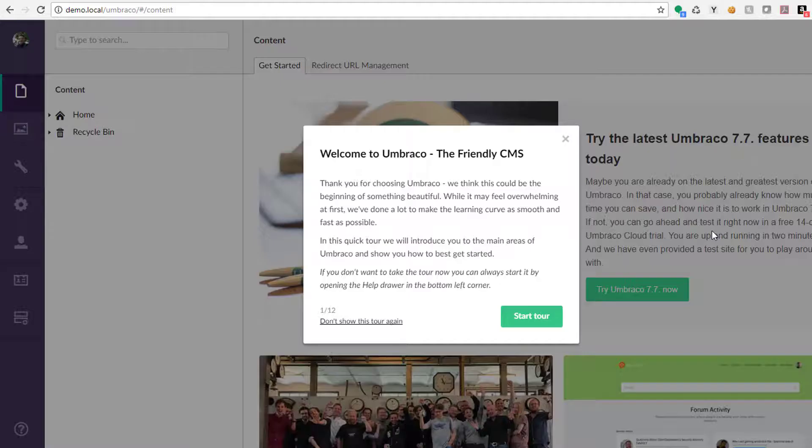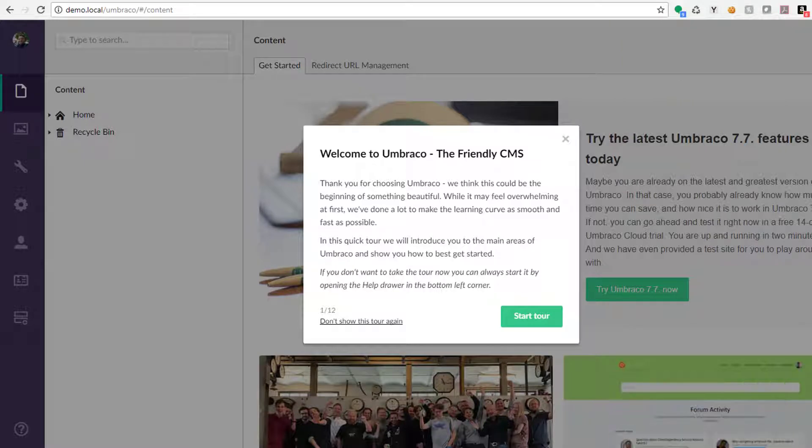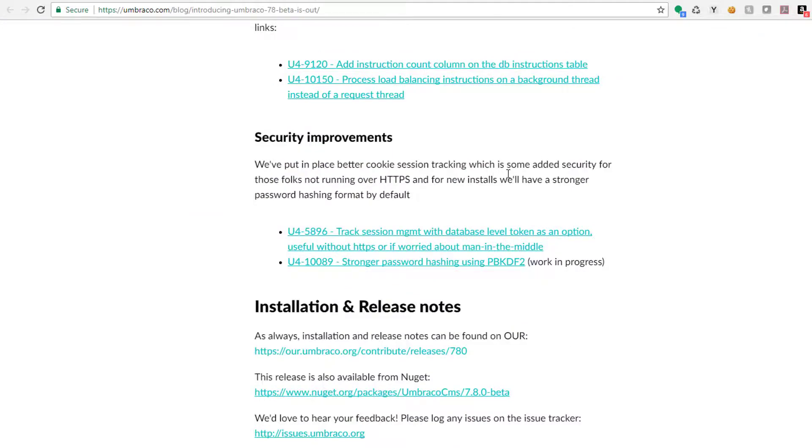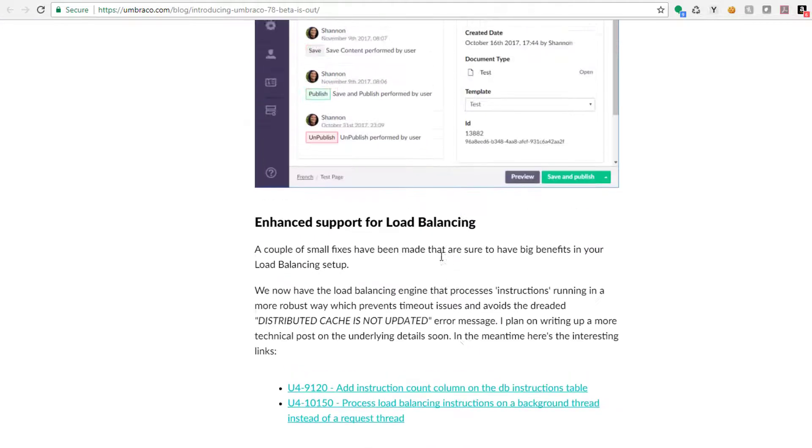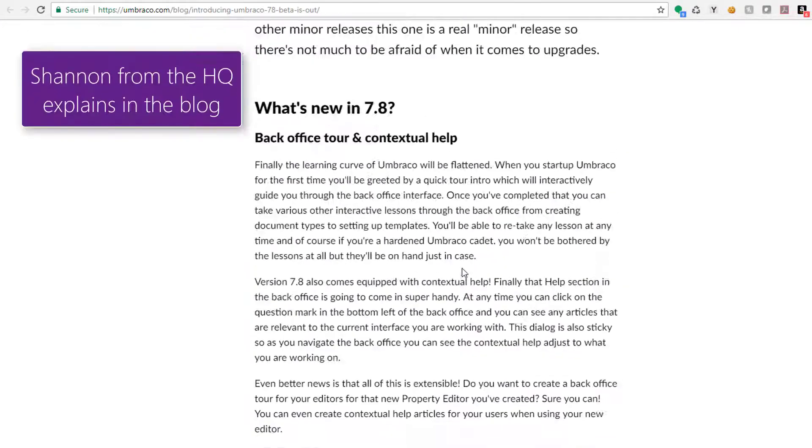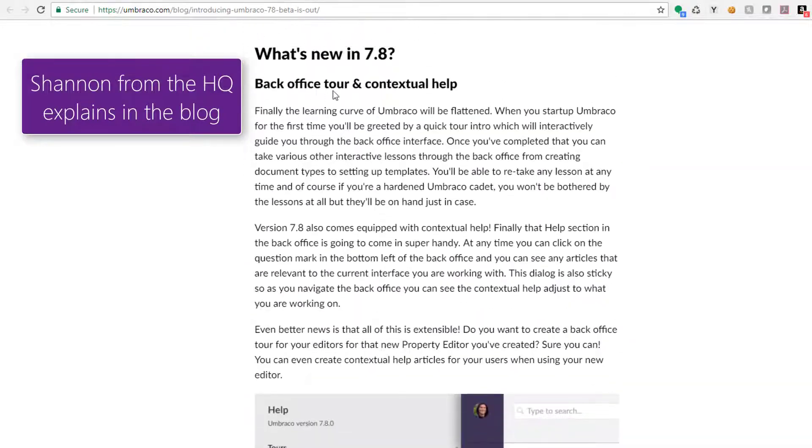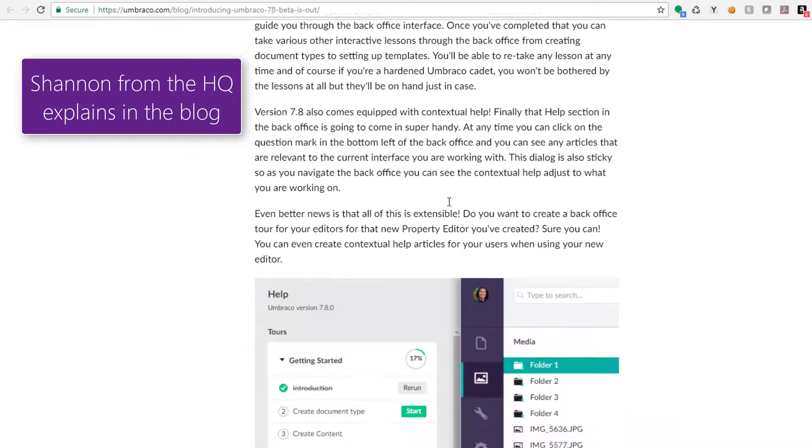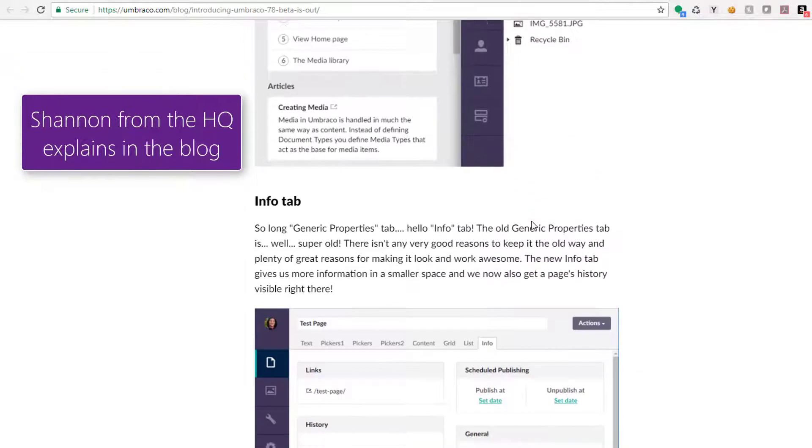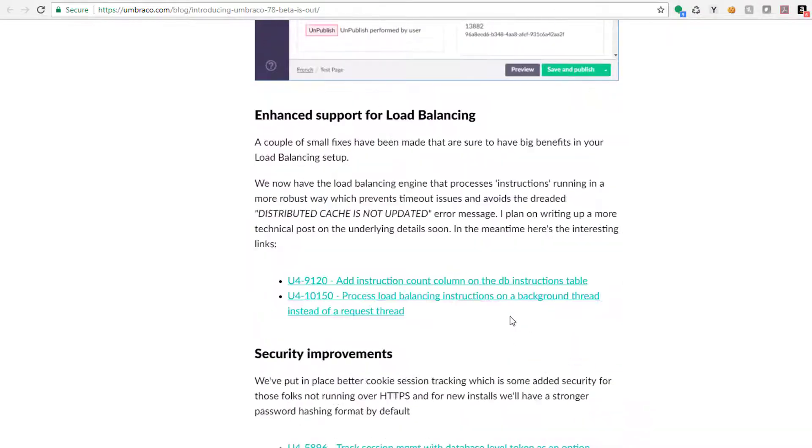Good day to everyone. Today I'm going to do a quick tour of Umbraco 7.8 beta, which has a lot of cool things. In fact, you can read a blog here about all the stuff. The biggest things we're going to see are the back office tour that has contextual help and the Info tab has been updated.